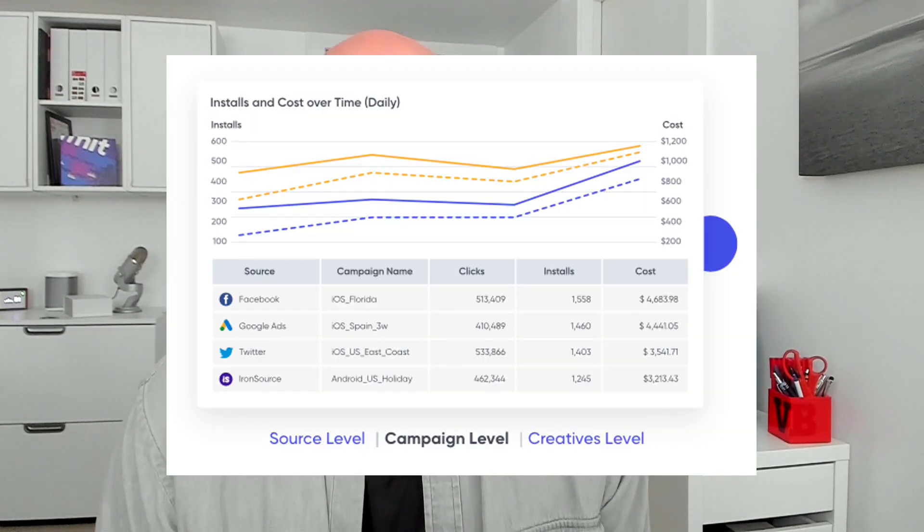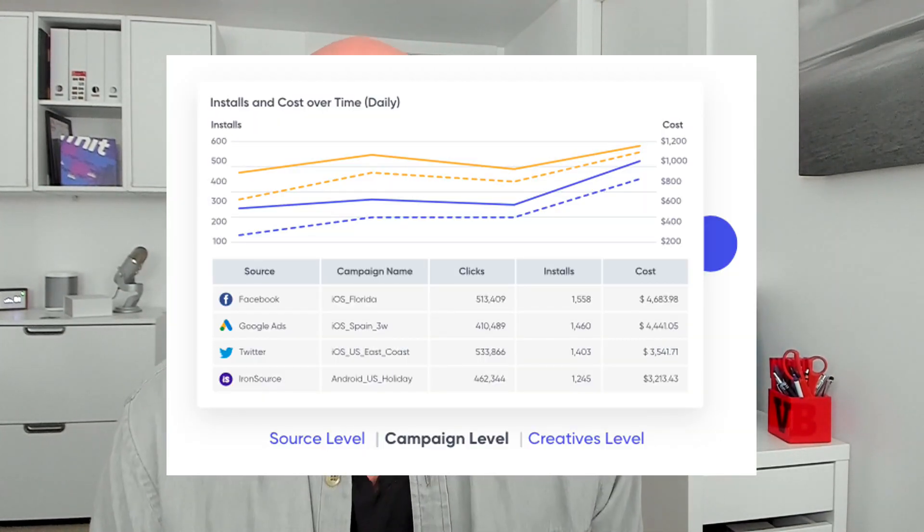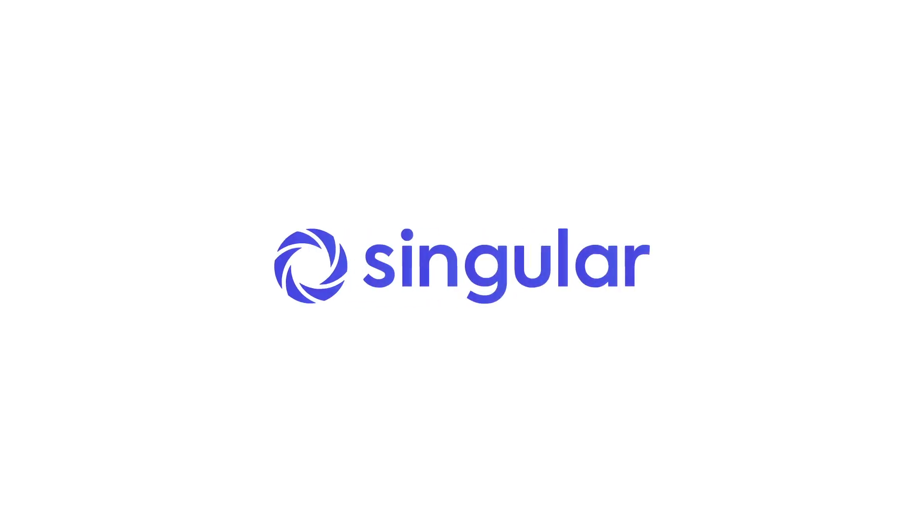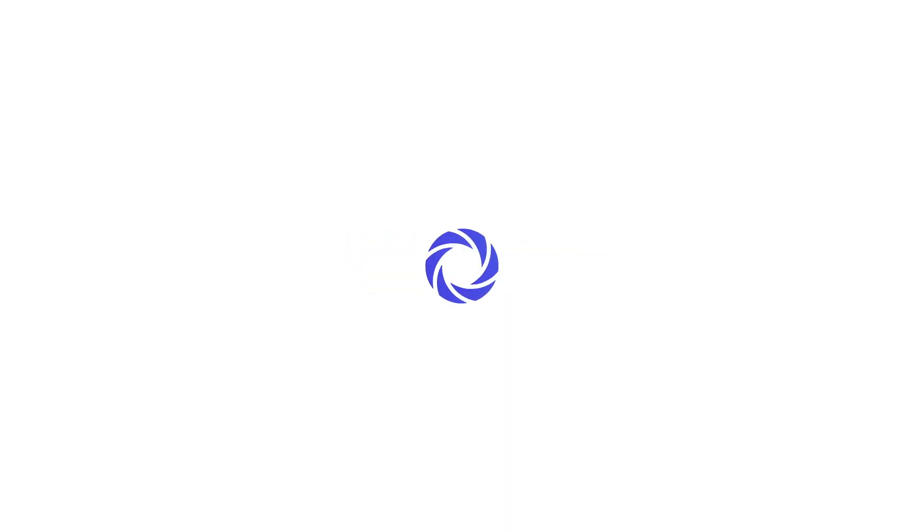Combining these two data sets — what you sent out and what you got back — gives you the richest and most useful data to learn from mobile app attribution to make your marketing smarter every day.